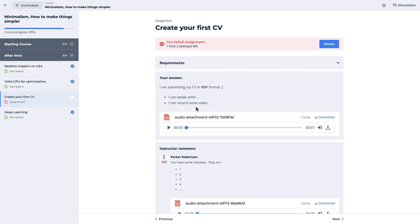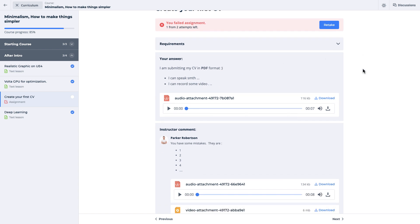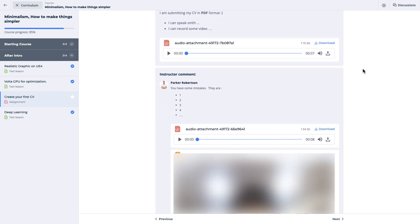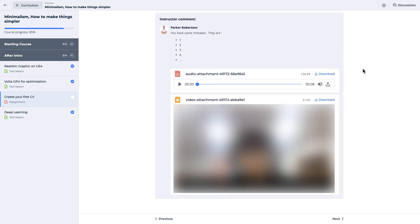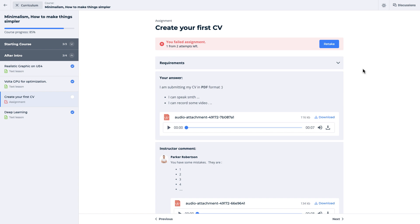After analyzing the feedback by instructor, student can resubmit the assignment if there is any attempts left.